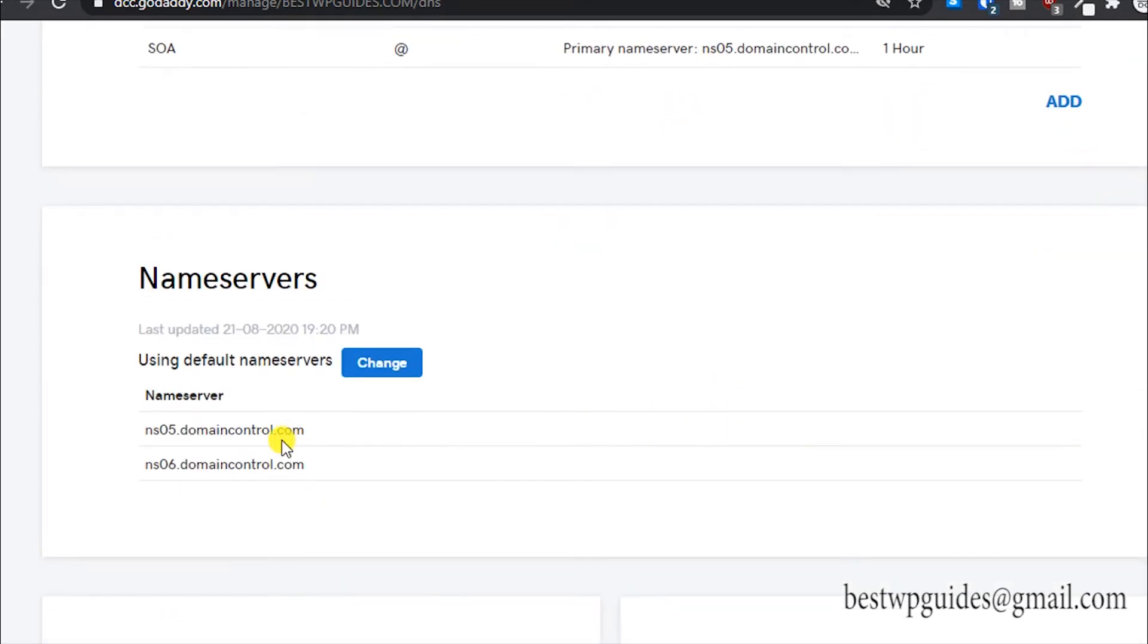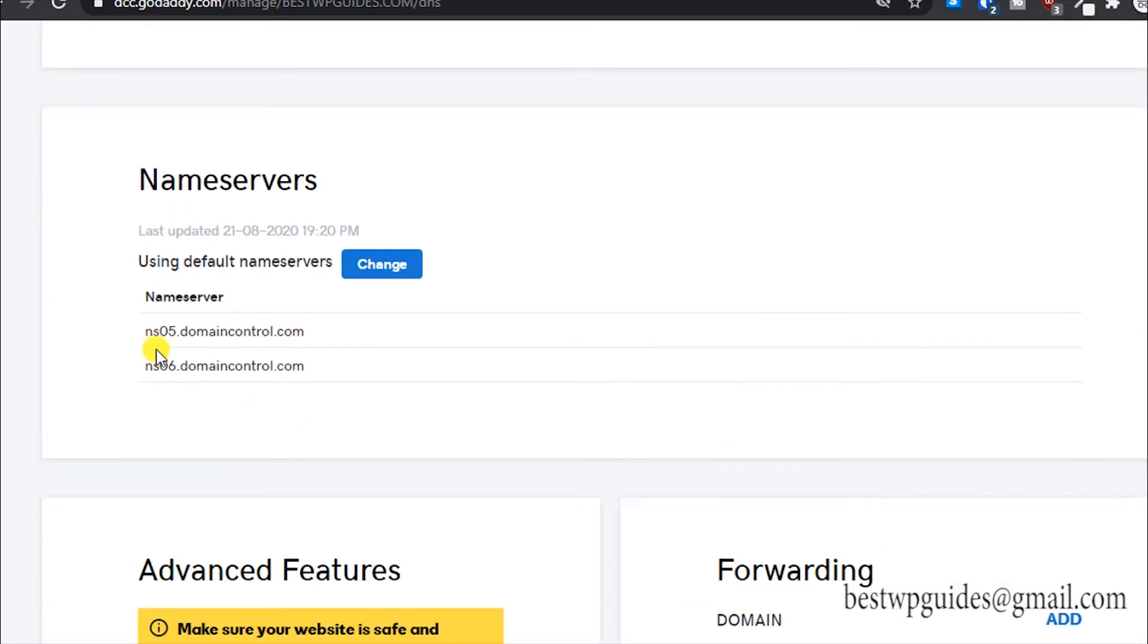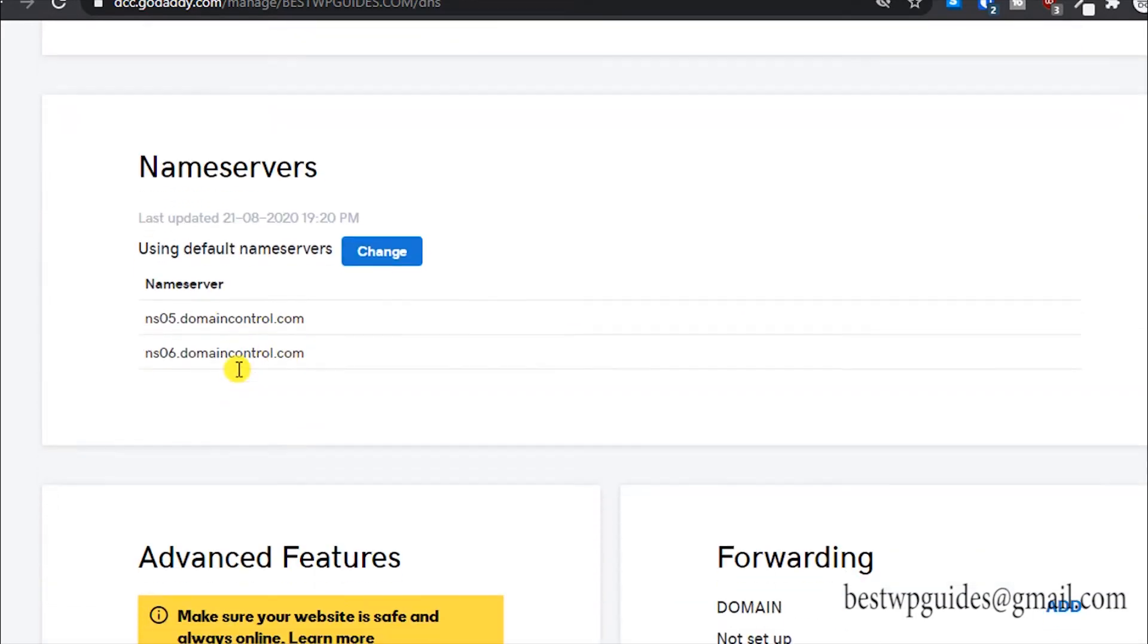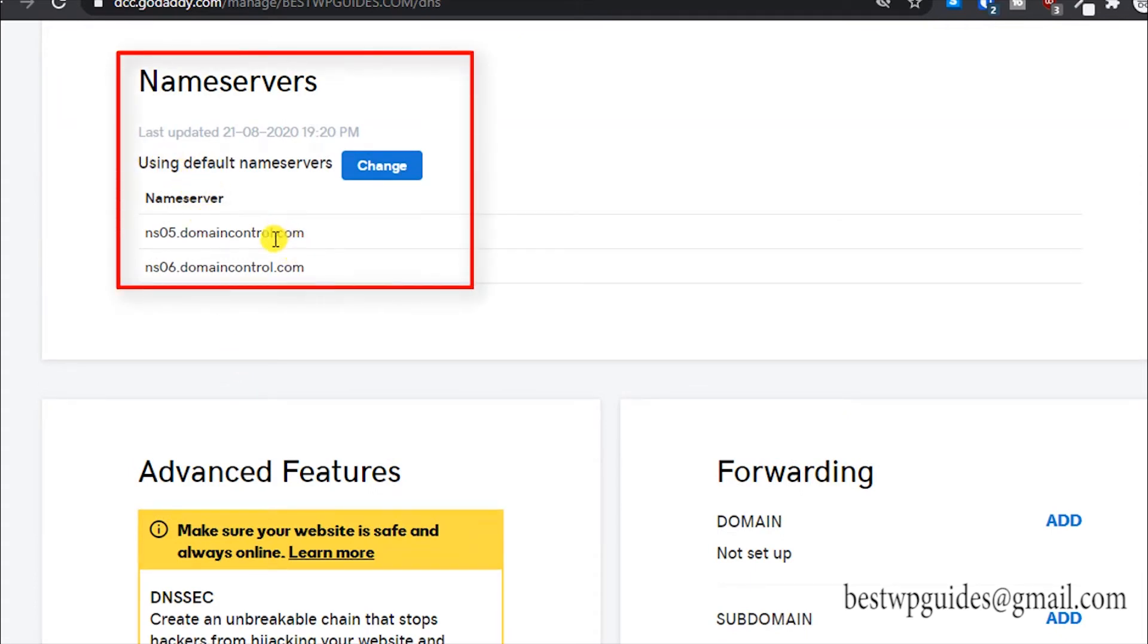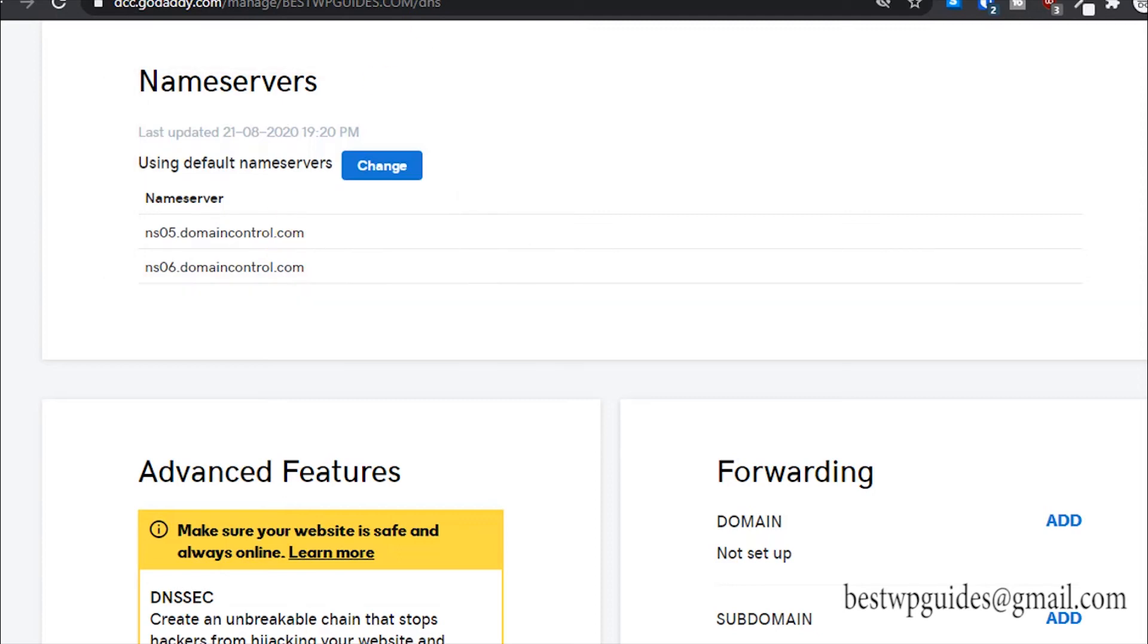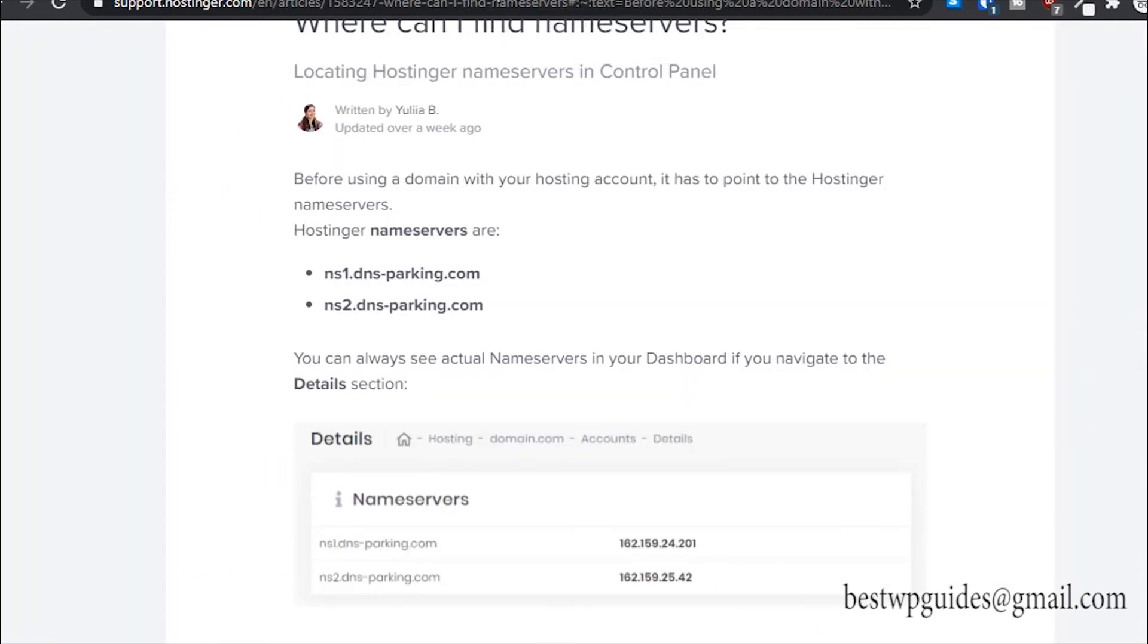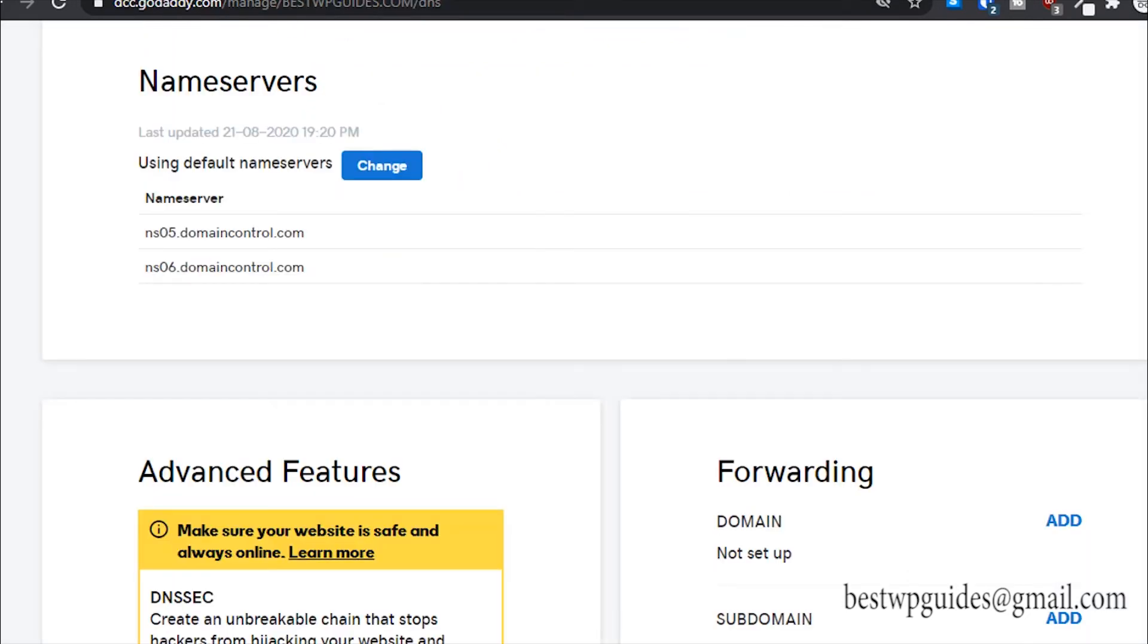Scroll down and you will see this option: nameservers. Currently it is set to using default nameservers and it is currently connected to my GoDaddy hosting. What I will do is copy this nameserver, and this will also be available in the description. Make sure to check that if it is updated.